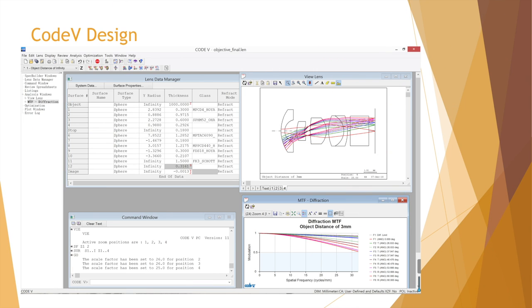This is the interface of the Code5 software. The lens data manager allows us to put in the parameters of the lens diameter, lens thickness, and glass materials. The command window is where we input all the constraints to optimize the system.